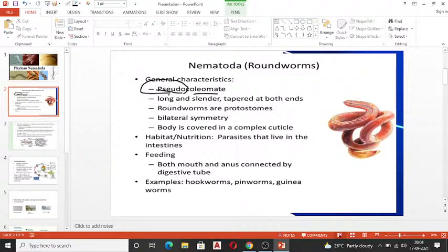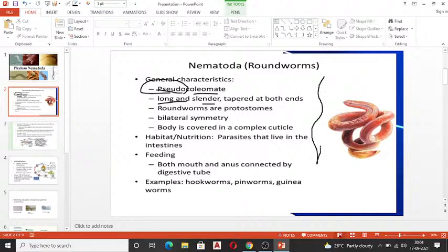It appears to be a body cavity but it is not the true body cavity, as it is filled up by digestive and other parts inside. The body is long and slender, tapered at both ends — if you draw this worm, both ends are tapered, similar to how we draw demonstrated muscles.